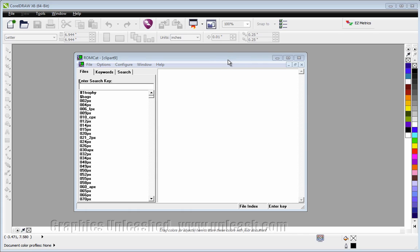Let's start by talking about opening catalogs. Along with the utility came clipart catalogs for every version of CorelDRAW.